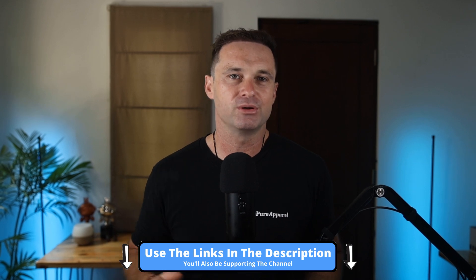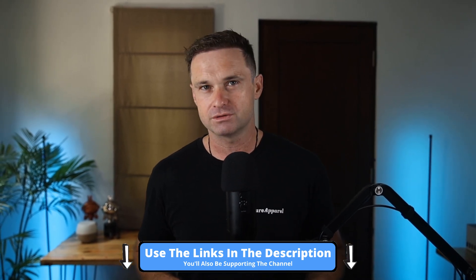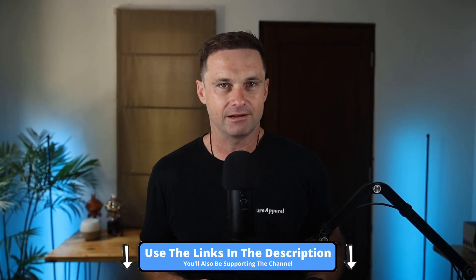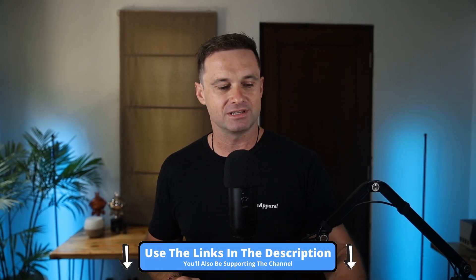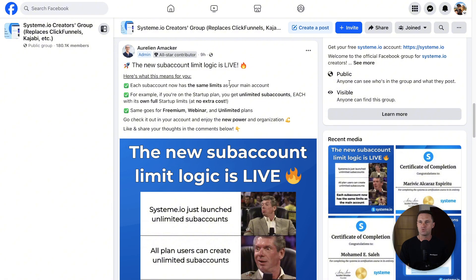Hopefully by the end of this video you'll know all you need to about System subaccounts. Now just before we get into it, if you haven't yet got System, I've also got a bonus course, a giveaway to referrals. If you want to grab that System Accelerator course for free, make sure you join using the link in the description.